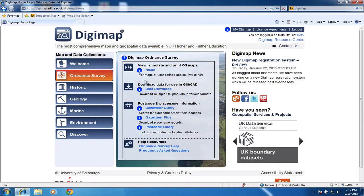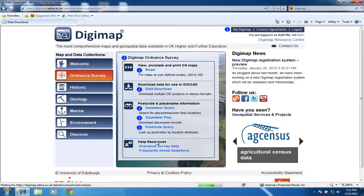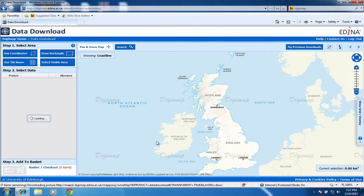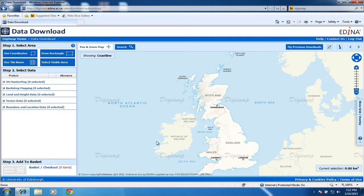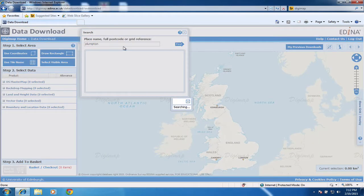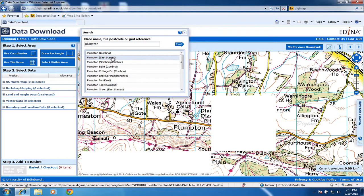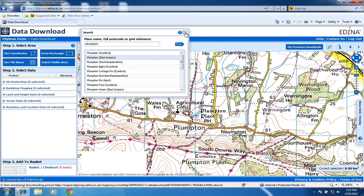The first thing I need to do is go to this option here: 'Download Data'. If it's the first time you've done this it will ask you to accept the license agreement, and then it should take you through to a window where we choose a location. I'm going to use the search tool up here and search for Plumpton, East Sussex, then close that window.